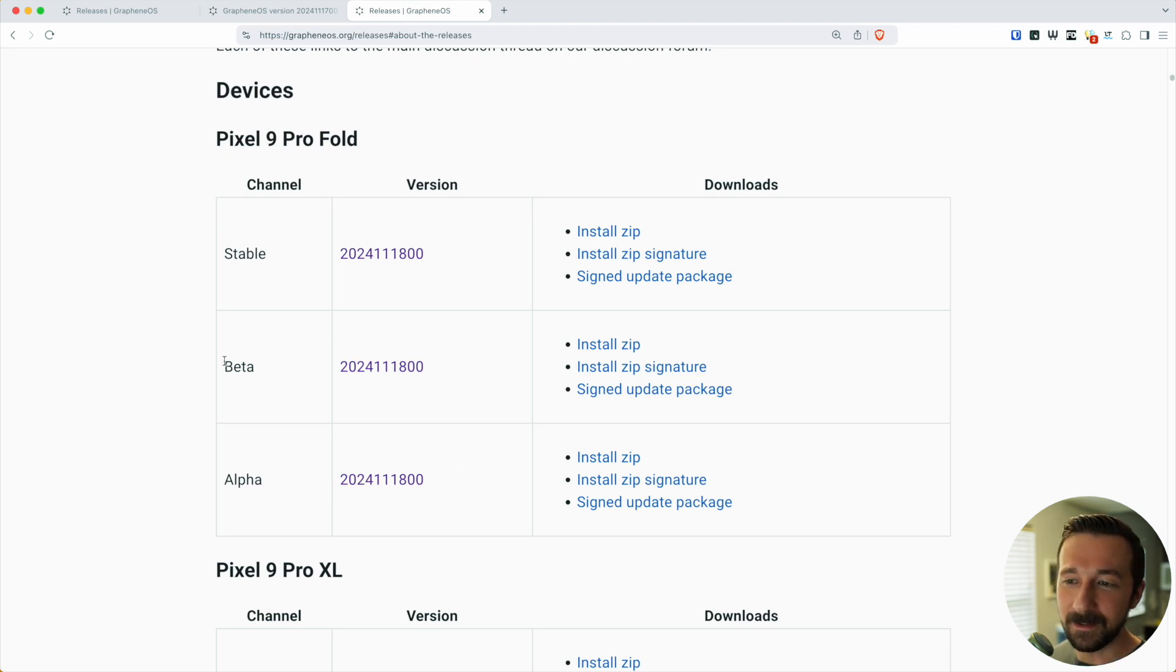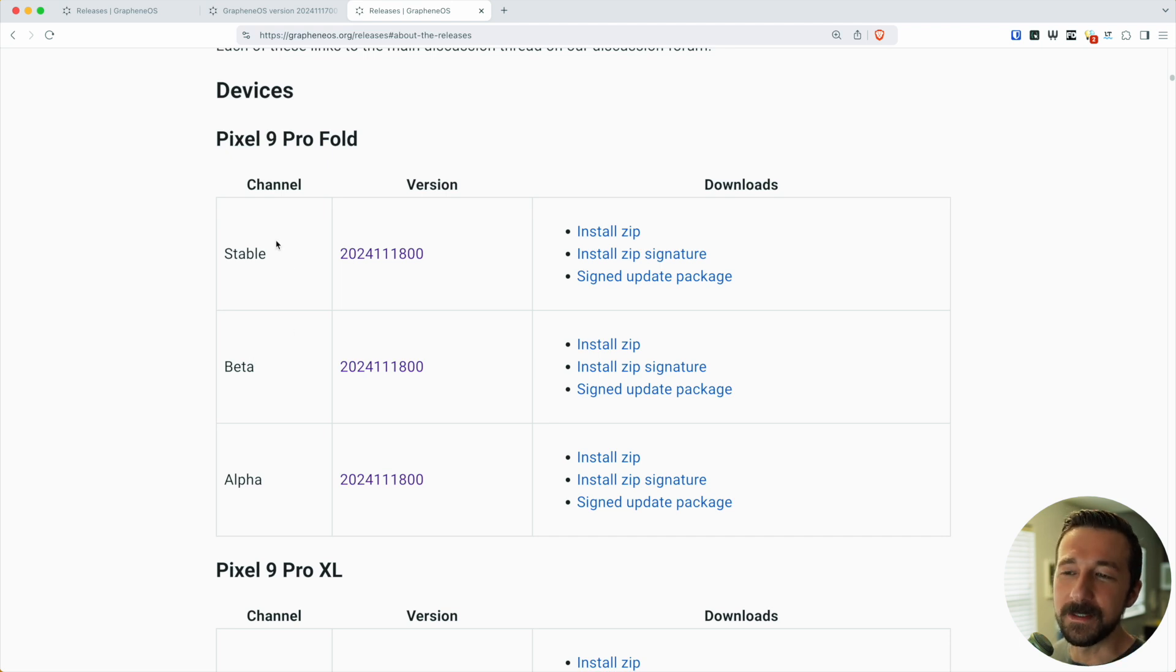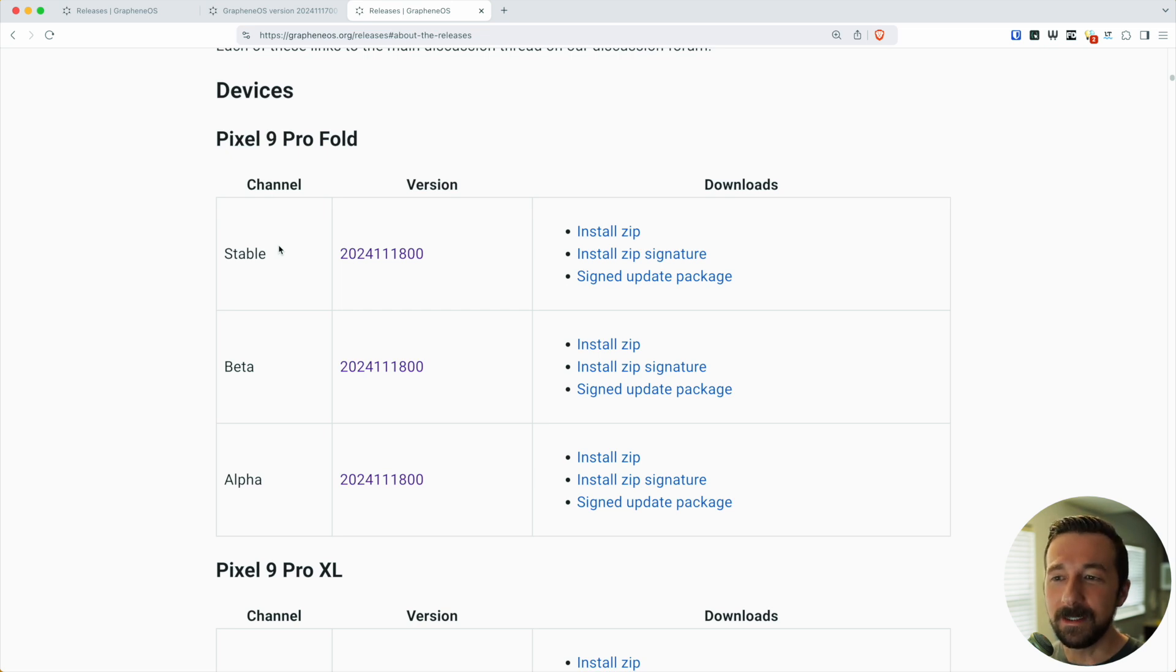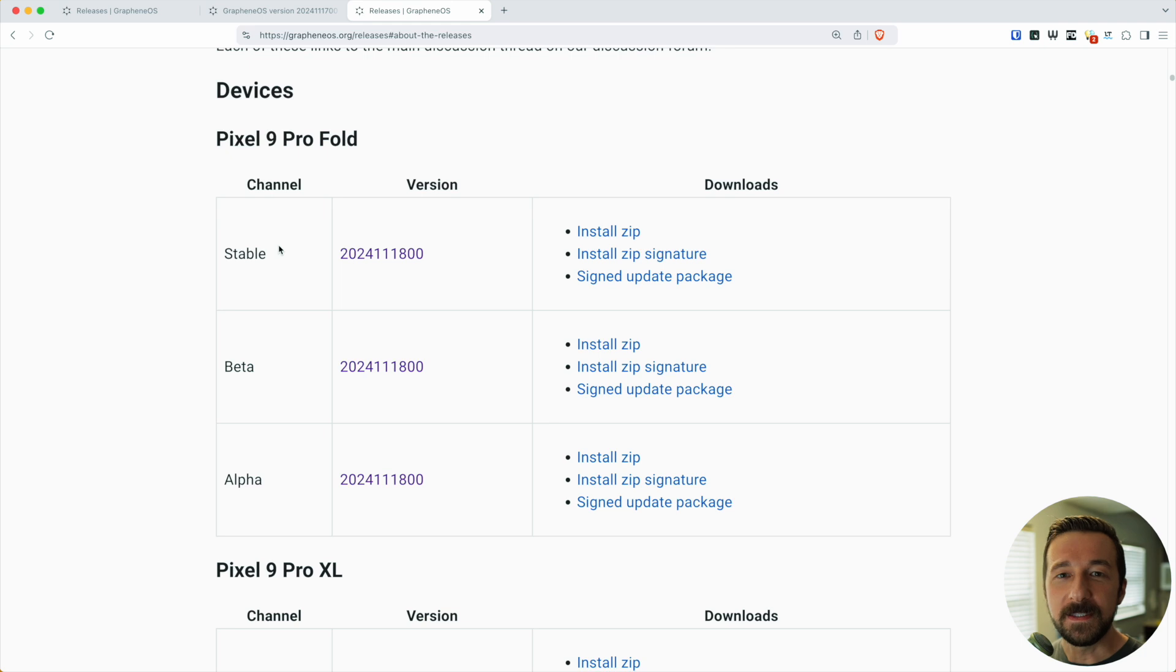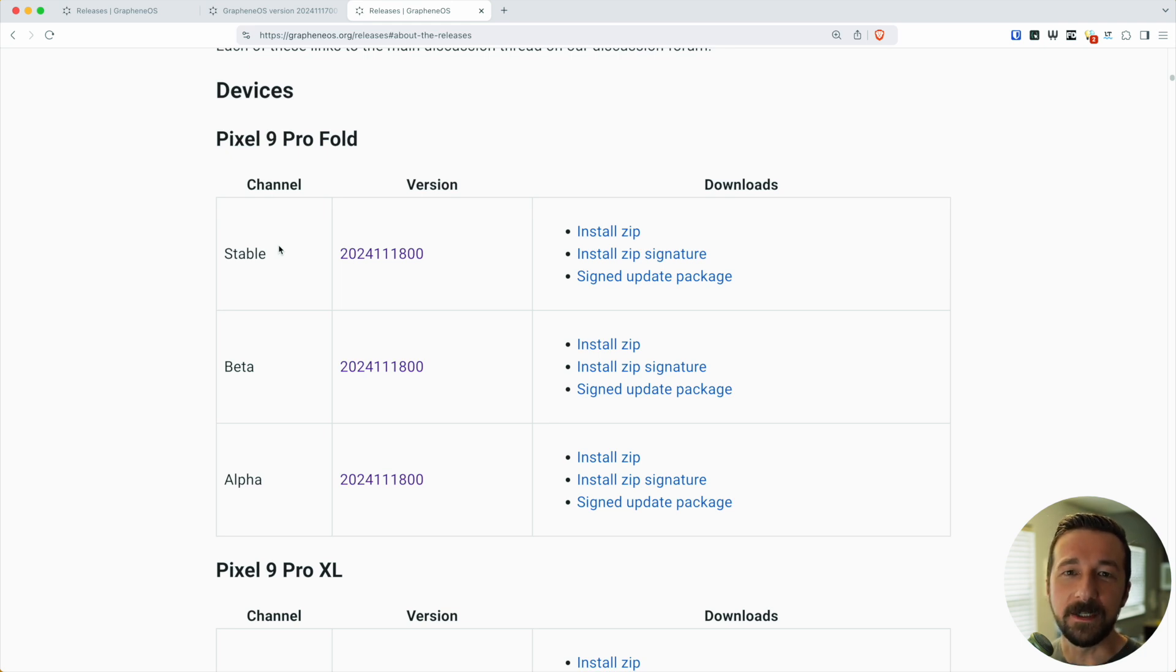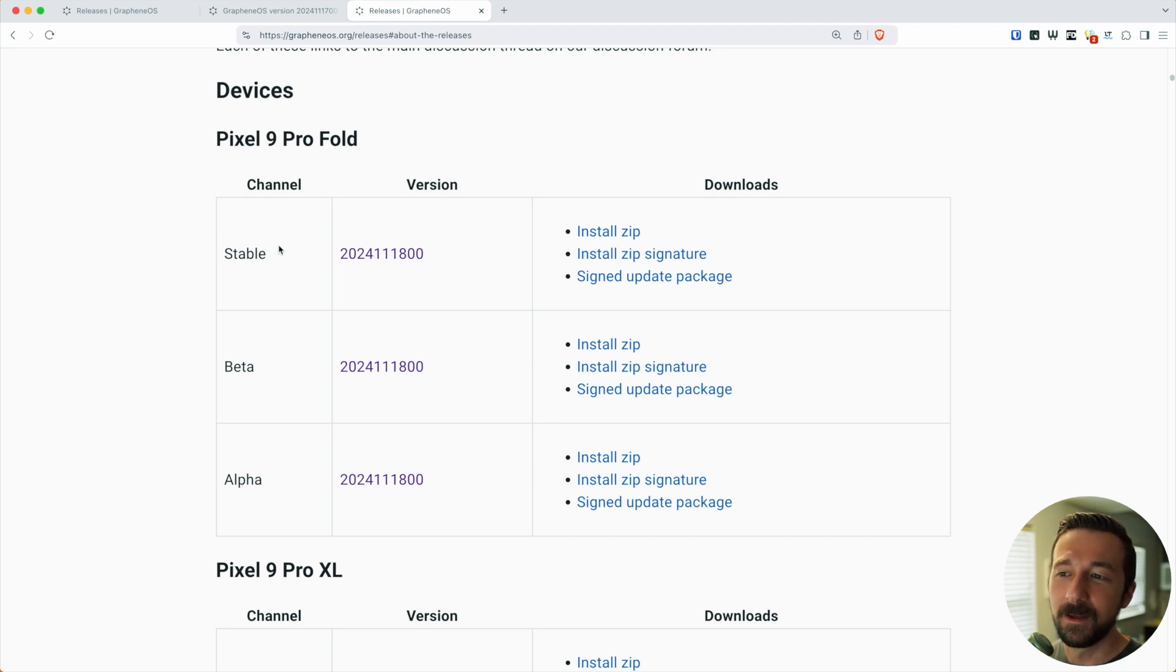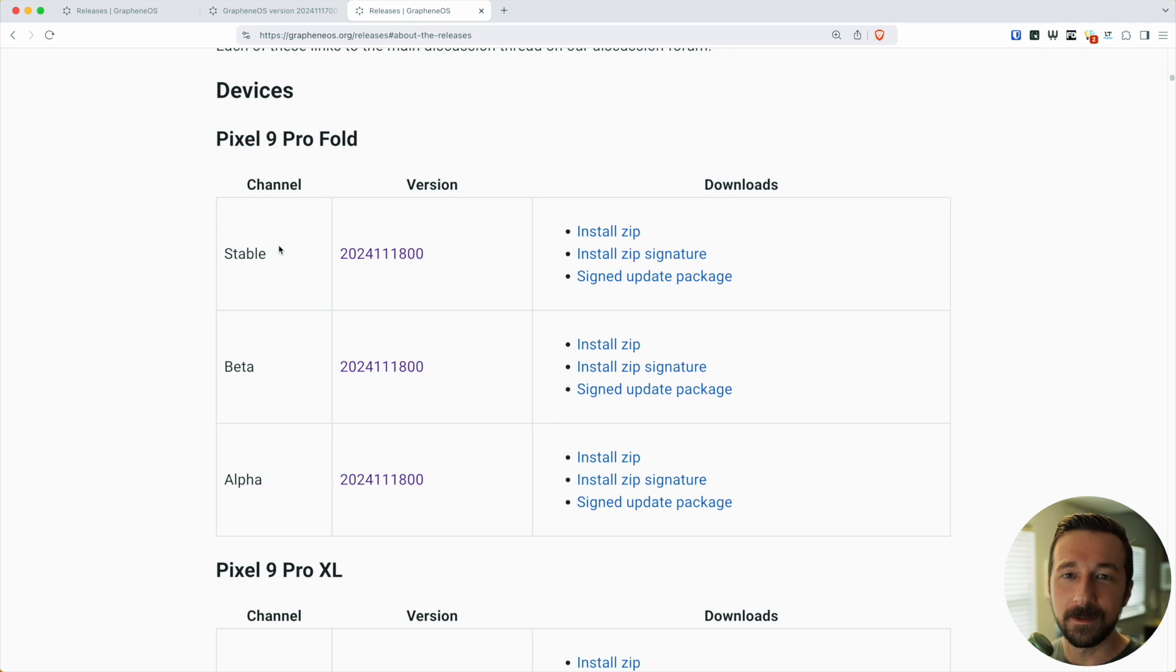And again, if there's no issues found, that same exact build goes to the stable channel. There's no separate build that is built. Everything is technically production-ready, and that exact same build goes through all three steps. So if you're using the beta channel, don't think you're using a beta version of GrapheneOS. Yes, the build is in the beta channel, but if there's no issues found, it'll get pushed to stable and it'll be the exact same version you're using in beta.